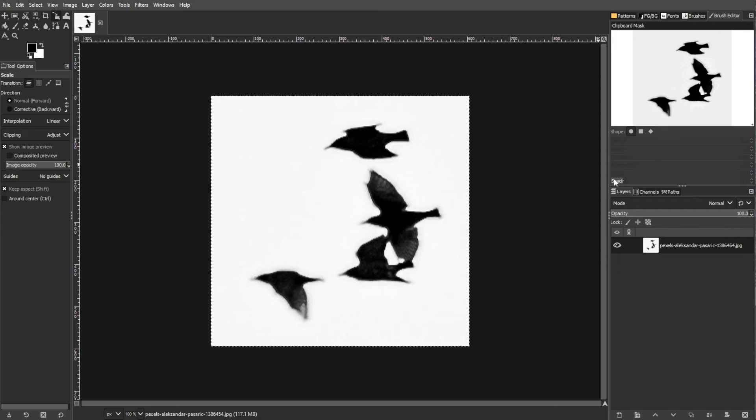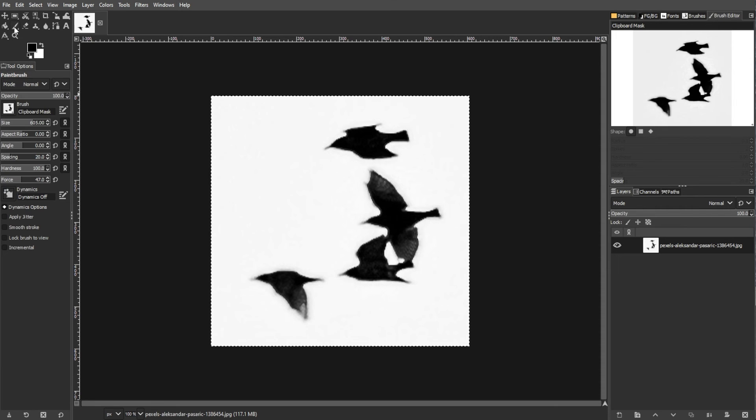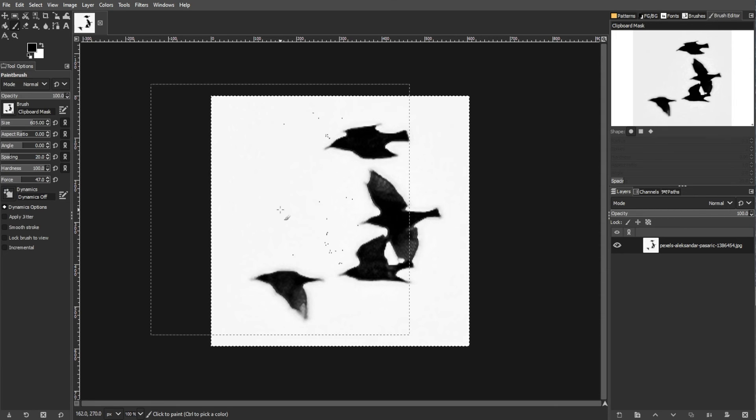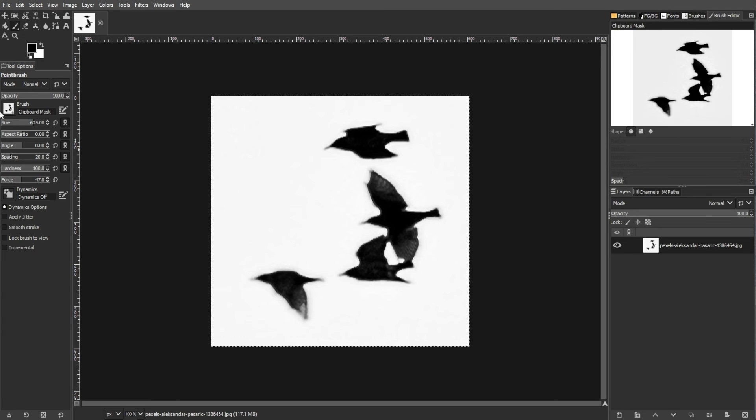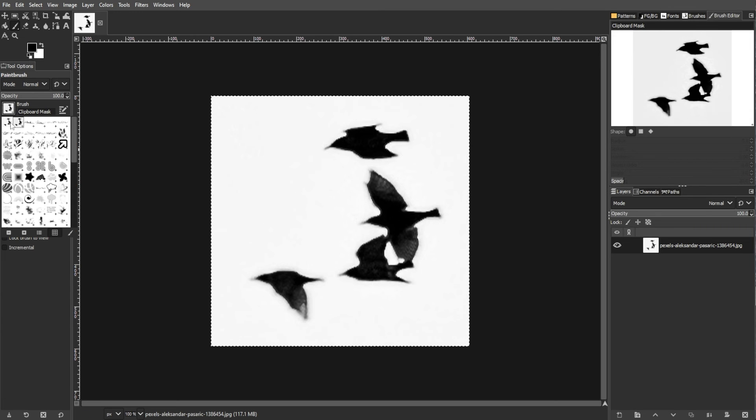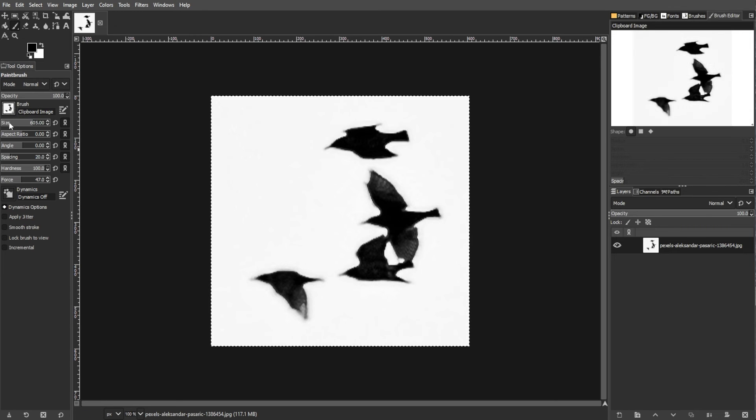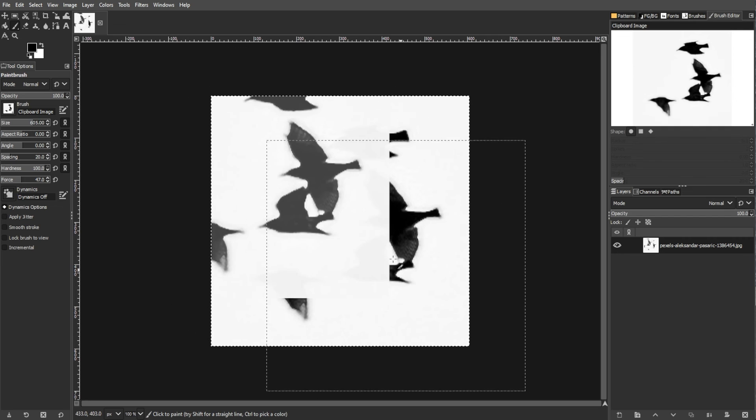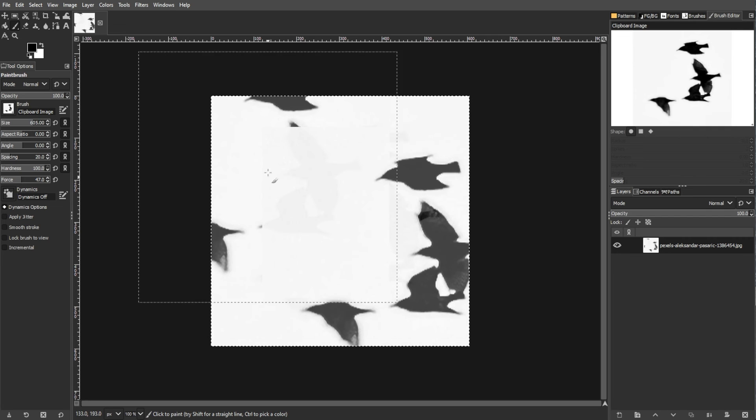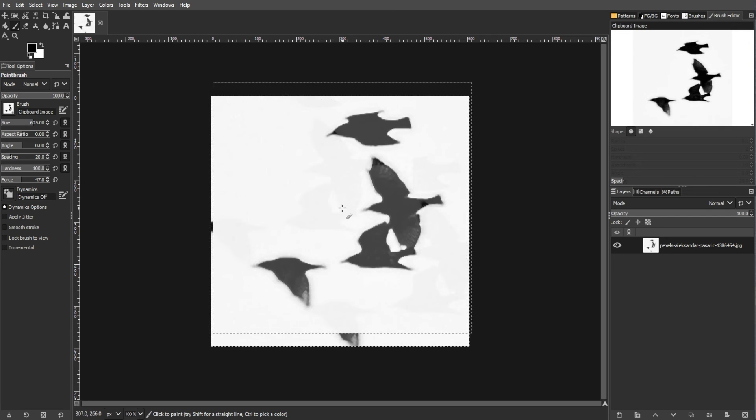To test out your brush, open a new document or use an existing one. Select the Paintbrush tool or simply use the shortcut key P and choose your new brush from the brush options. Now test your brush on the canvas.